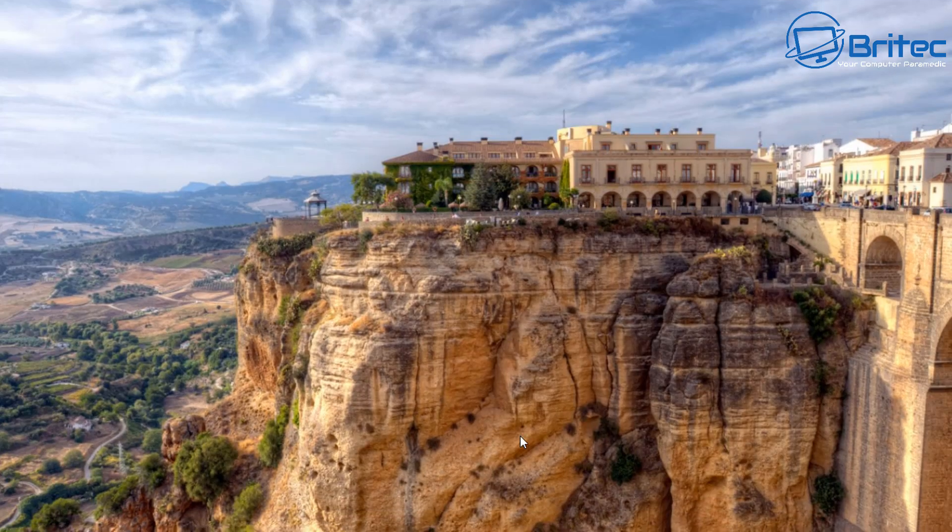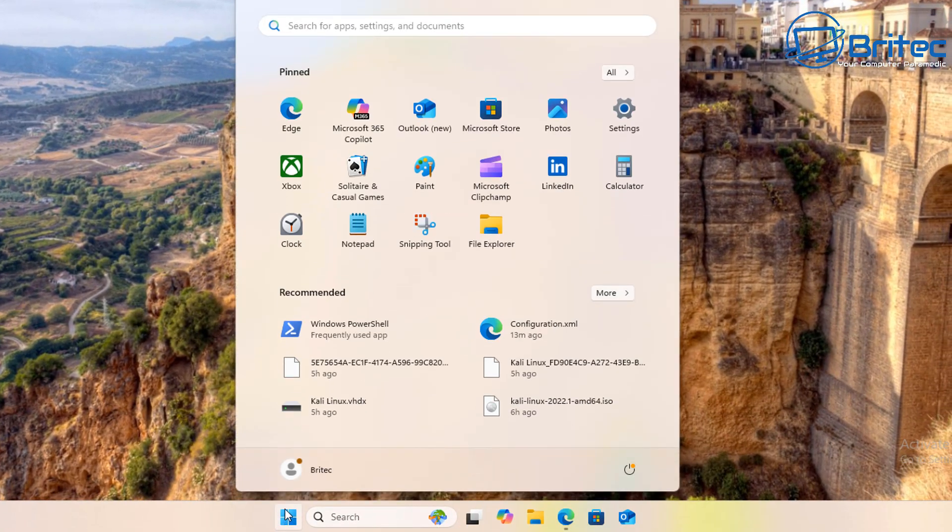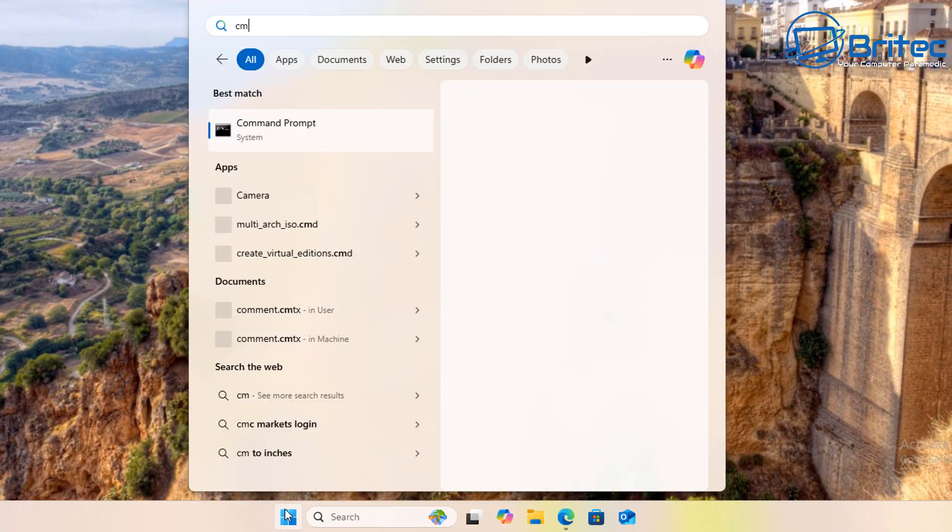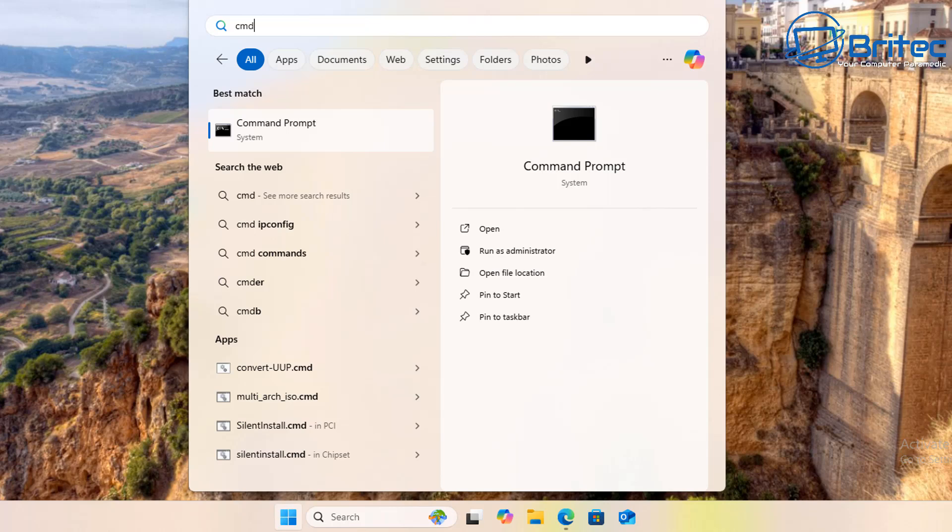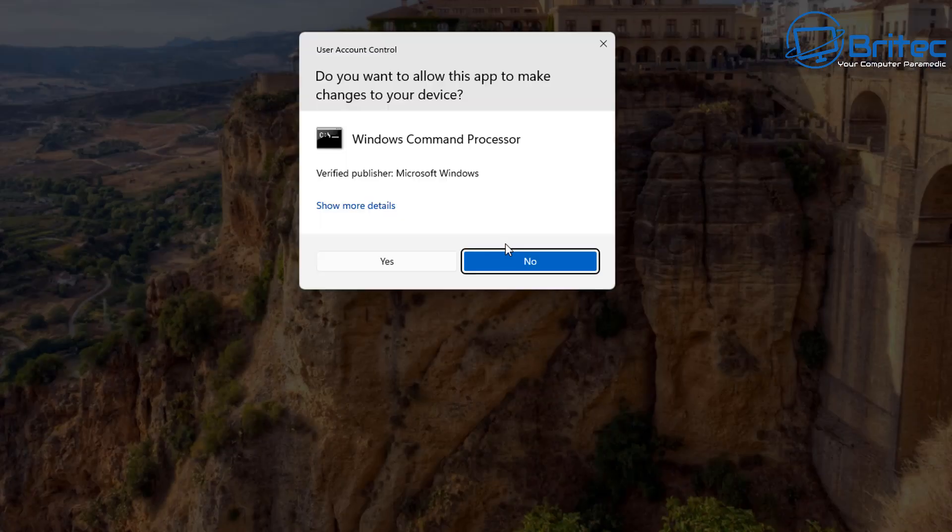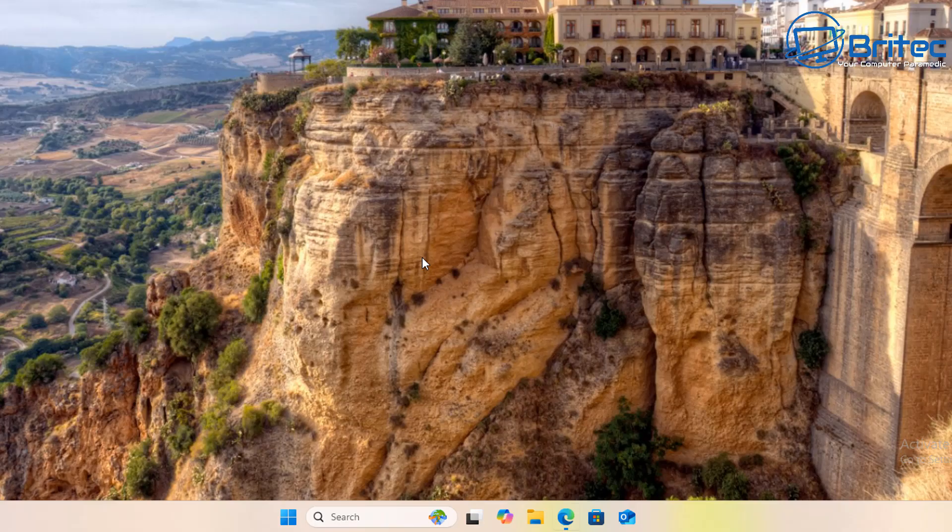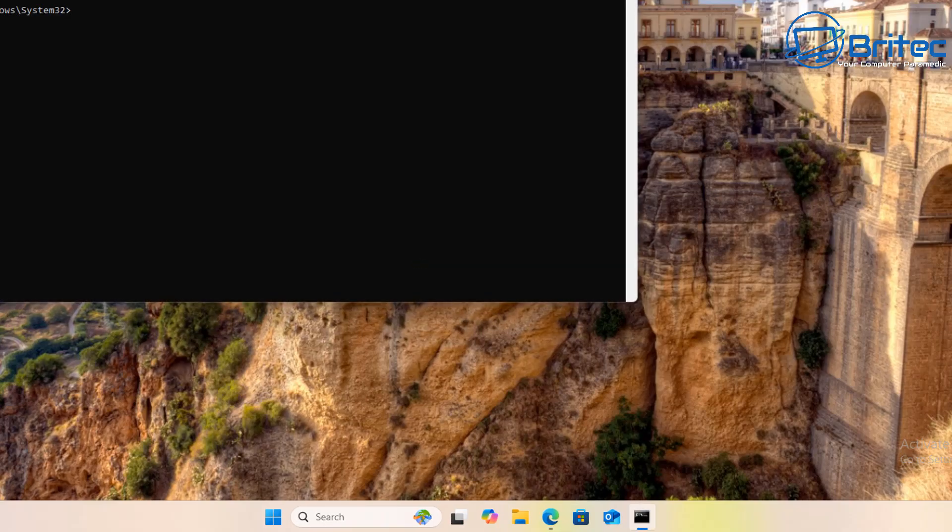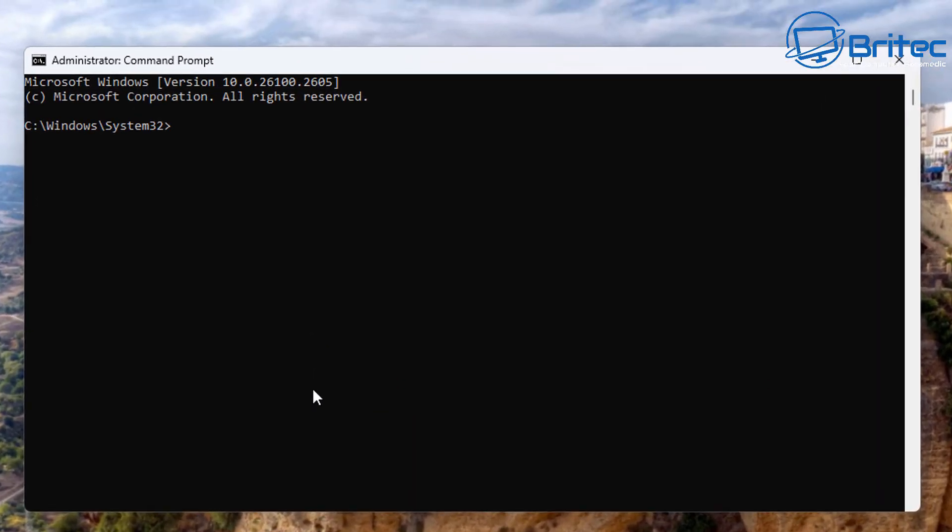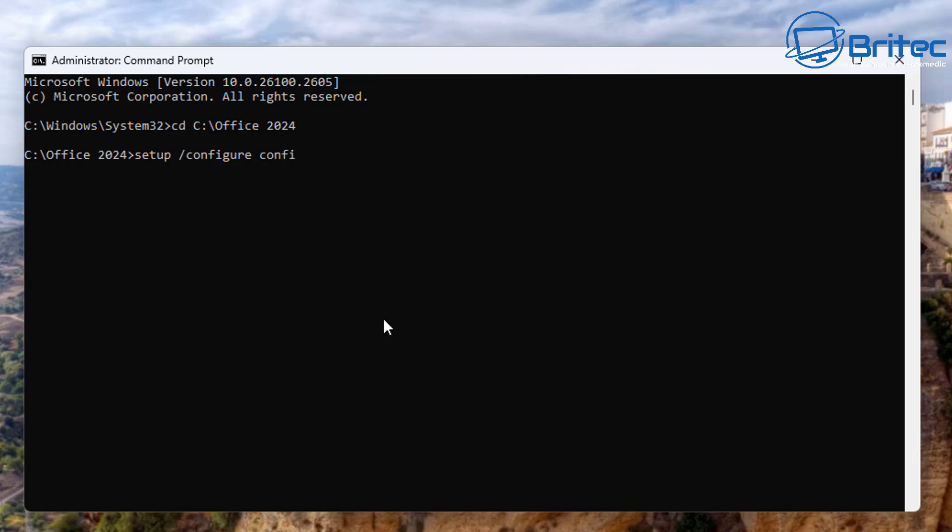So what I'm going to do now is open up our path, copy our path and open up our command prompt. Type CMD and run this as administrator and say yes here, and basically what we're going to do here is type CD and then Control V and push enter and it will put us into that Office 2024 directory. To install the package all we need to do here is type setup space forward slash configure and then space and then configuration, configuration just like so, and then we're going to be doing dot XML. That is what we need to type out.